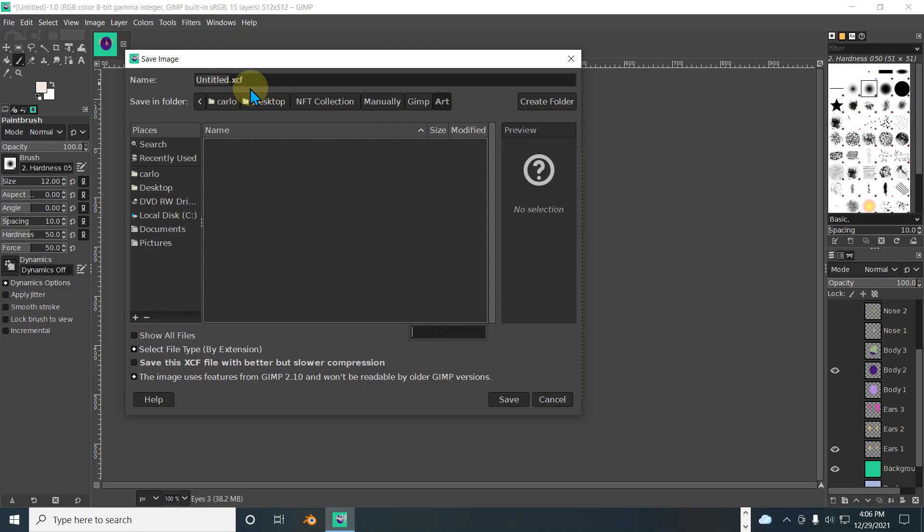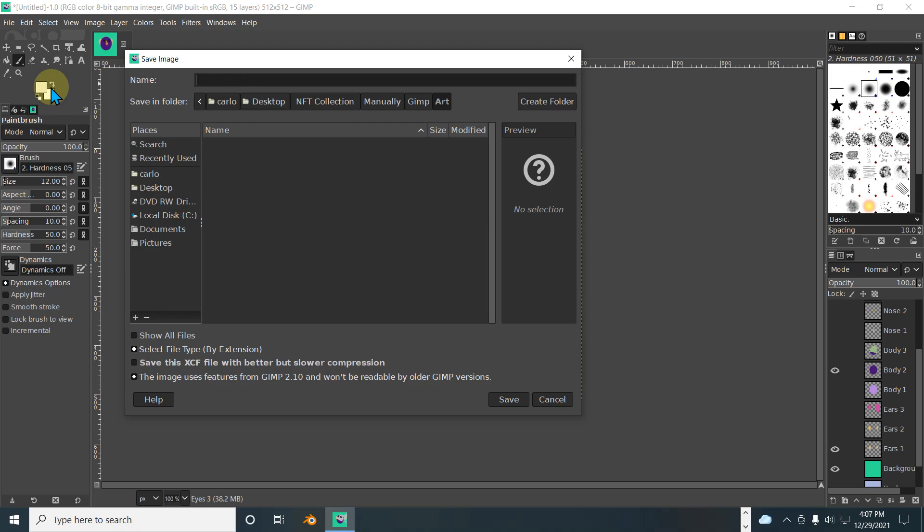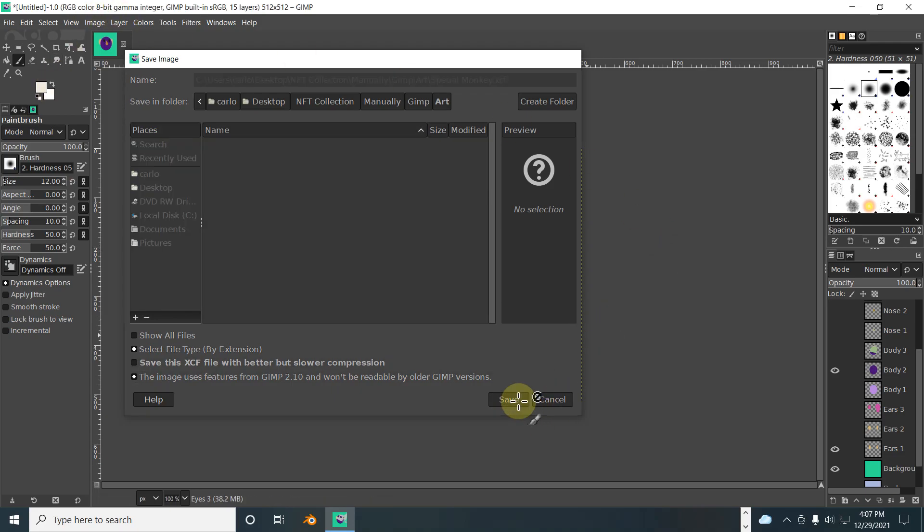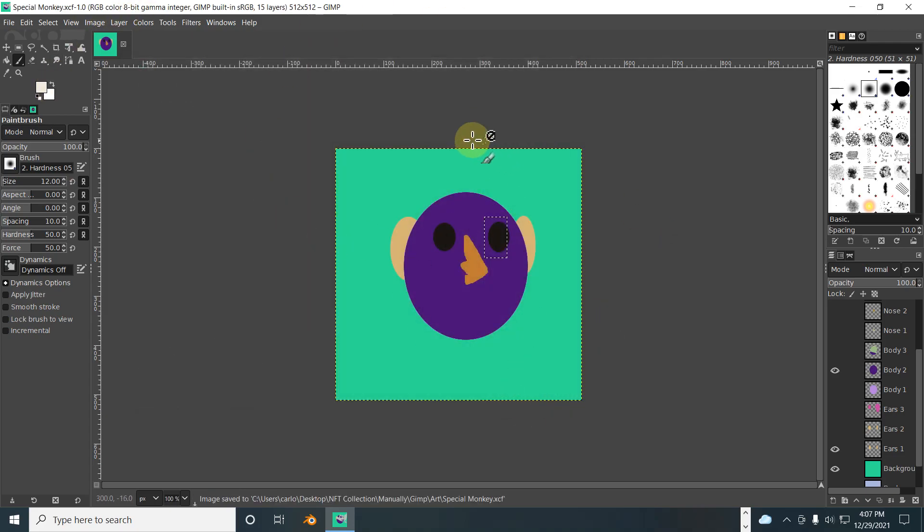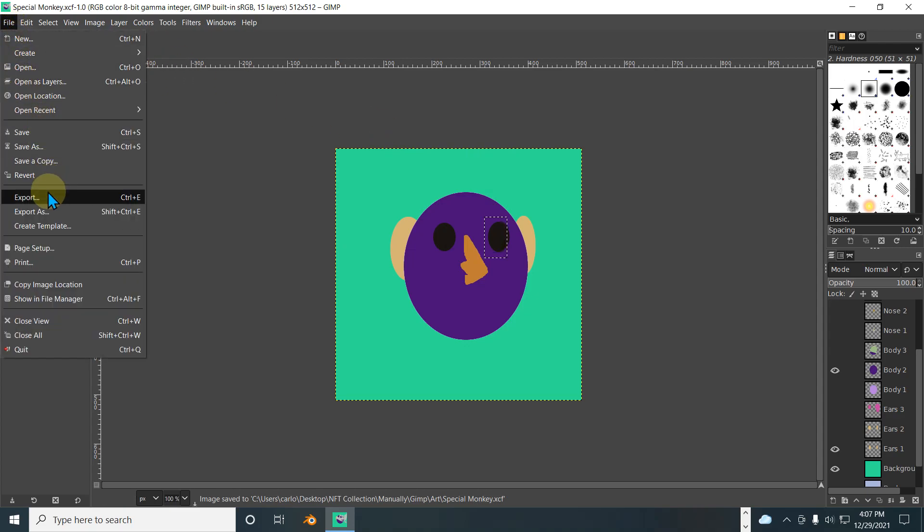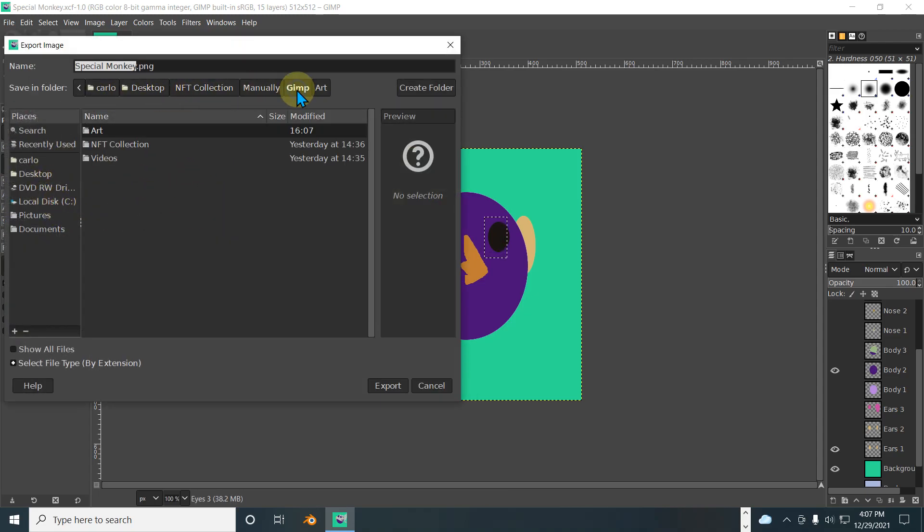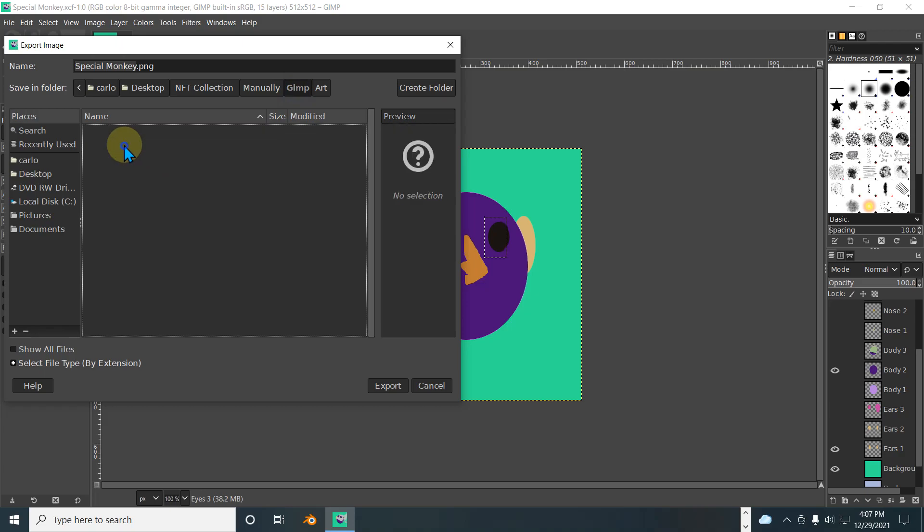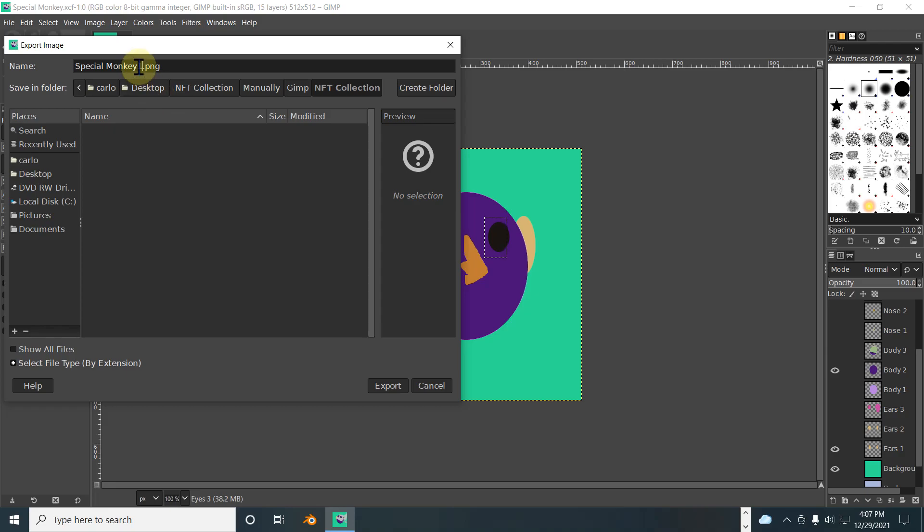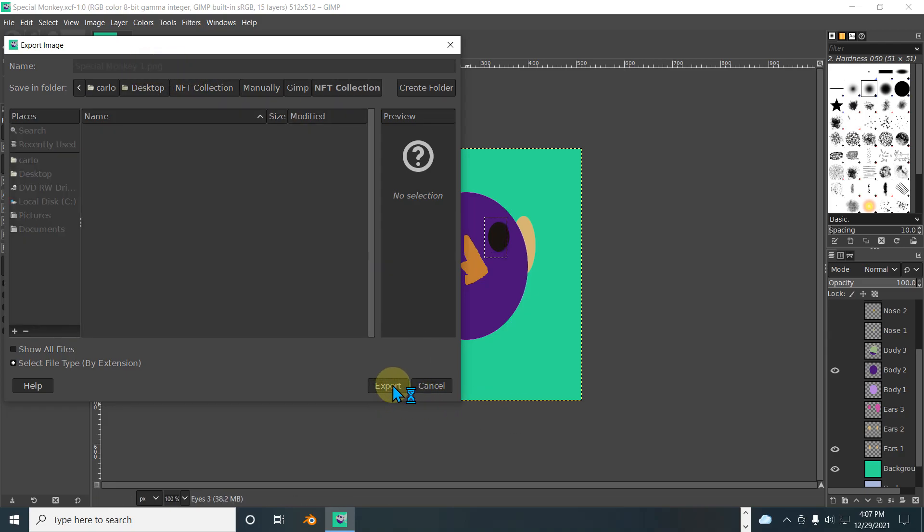Alright, create, save. Now we have all this saved. Next we export as. Let's see, NFT collection, GIMP art, or NFT collection special monkey one. Alright, export, and that should be a PNG. Great, export, all good.